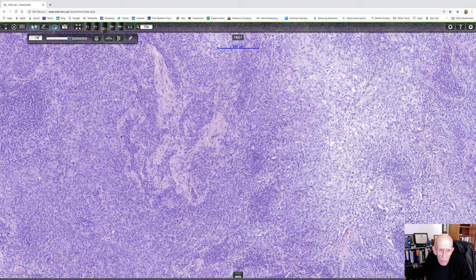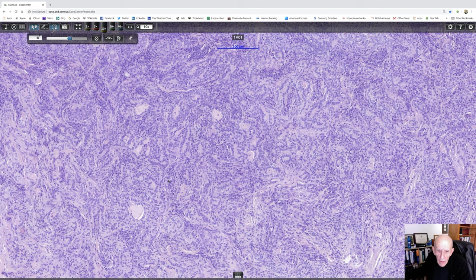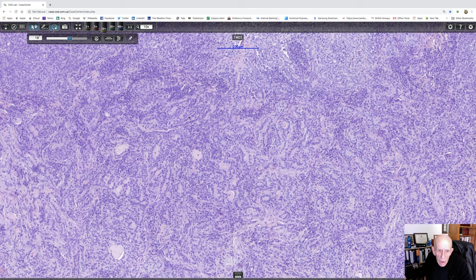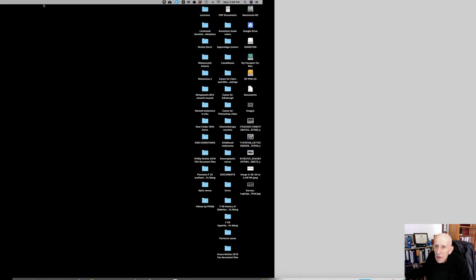The differential diagnosis, of course, is an acantholytic squamous cell carcinoma. But I think we were fairly happy that this is true glandular differentiation. And so that doesn't come into the differential diagnosis. And that's about all I have to say about this case. So I hope that's of interest to you. And thank you very much, as always, for spending the time to listen to it.